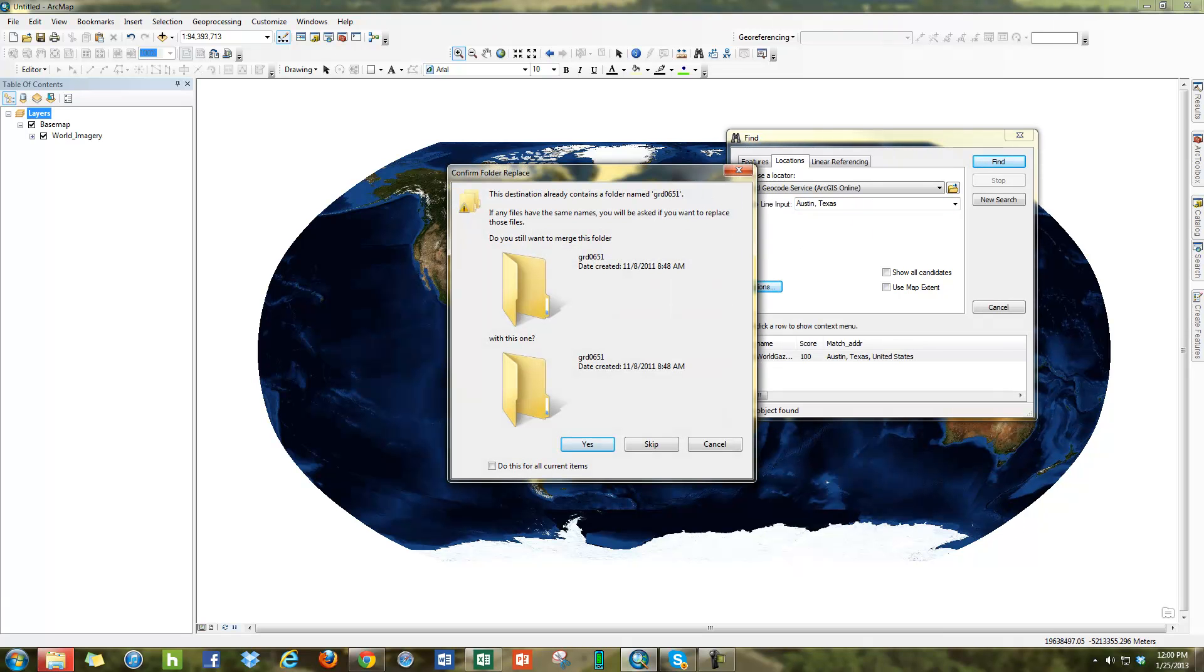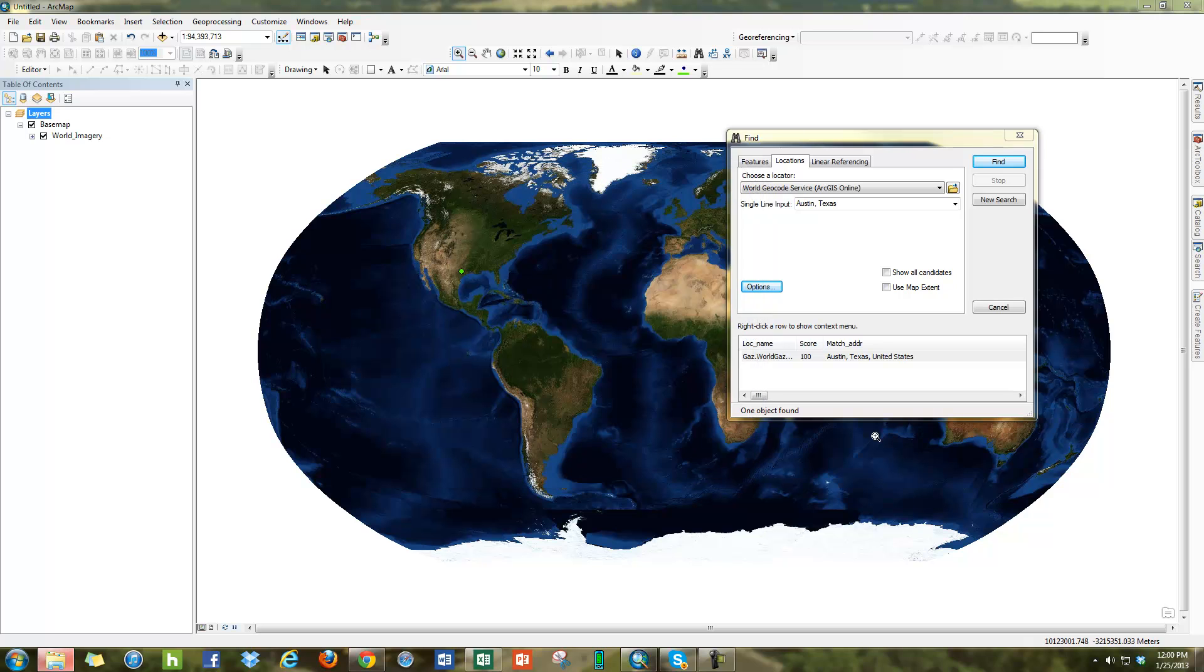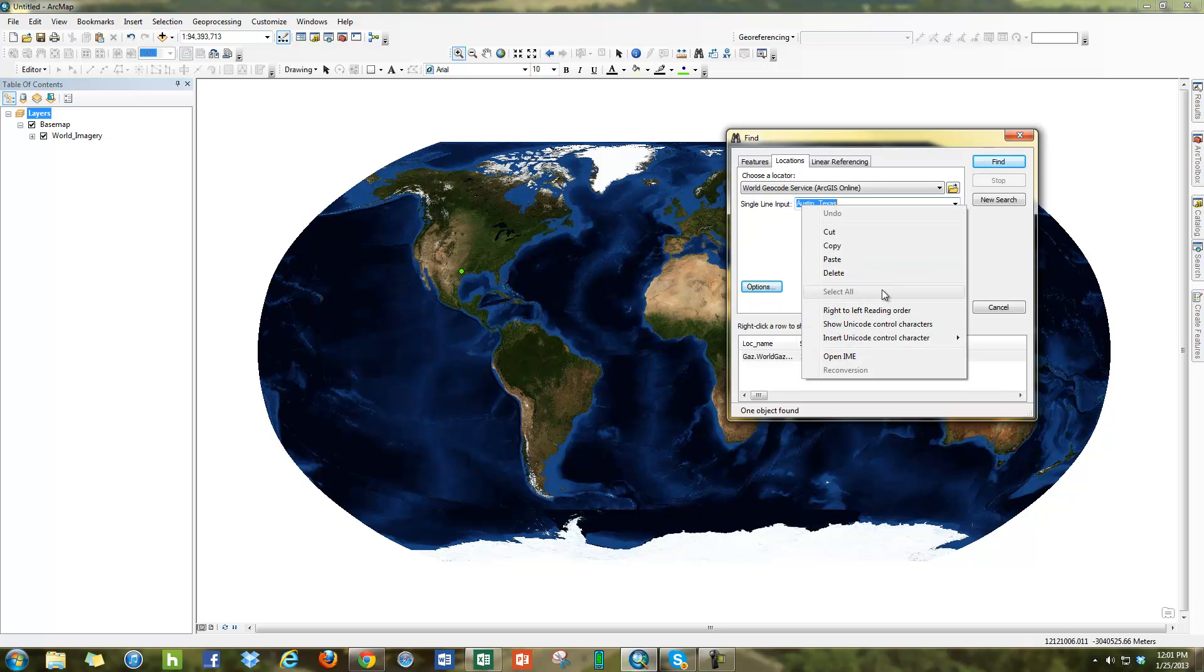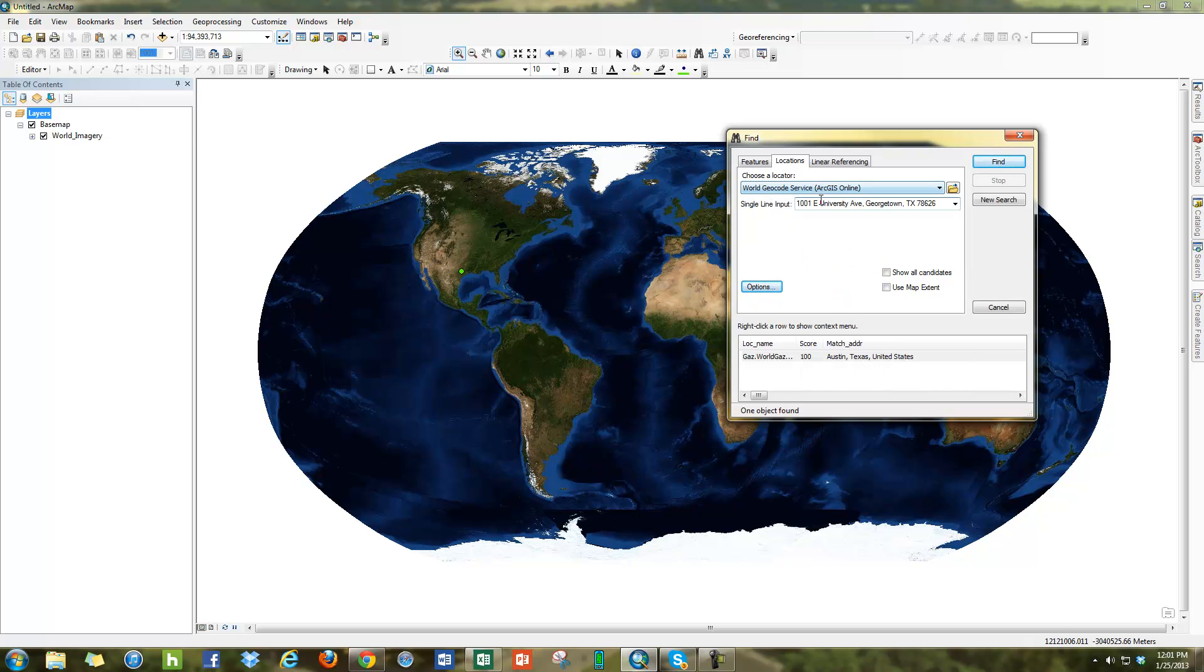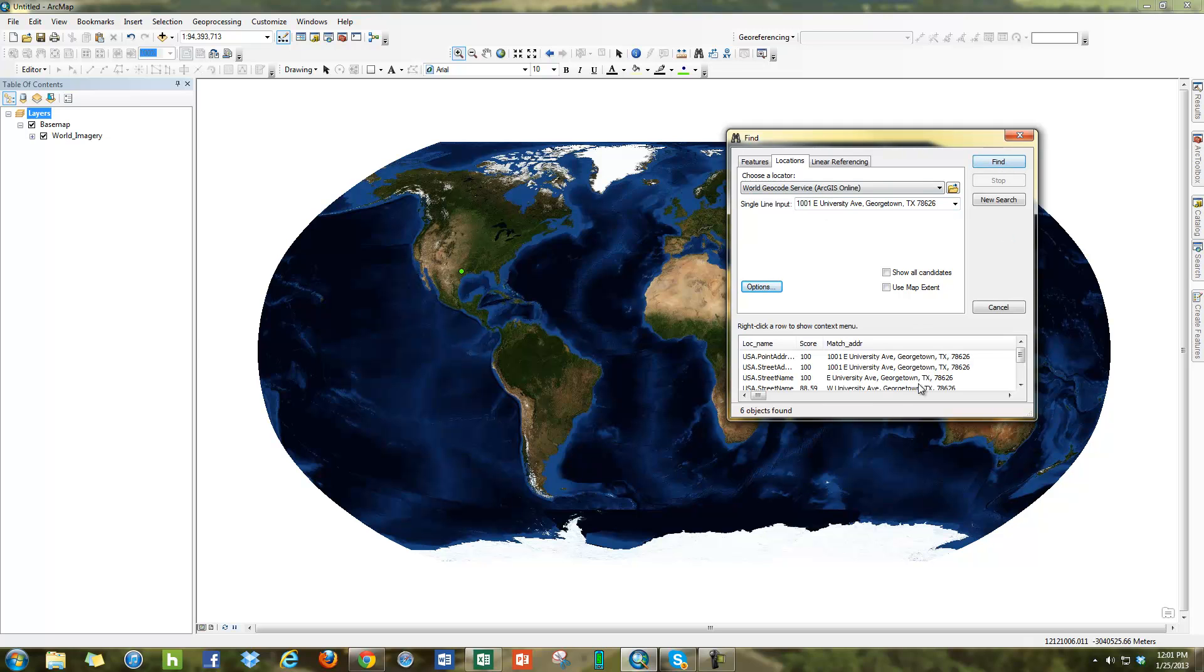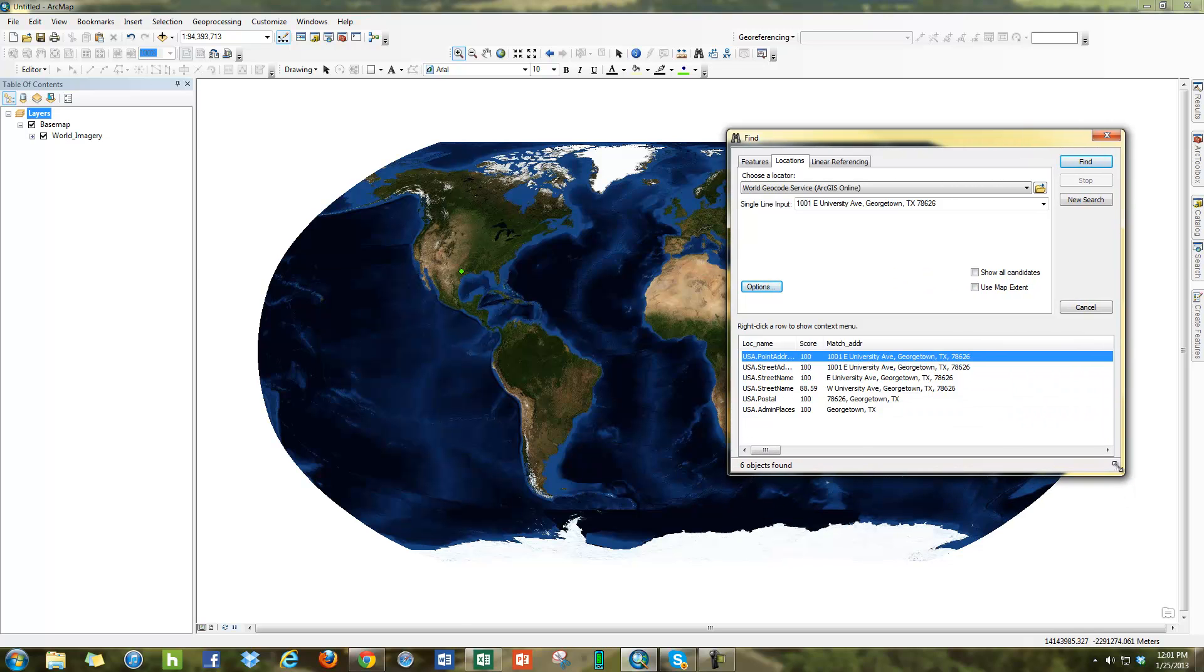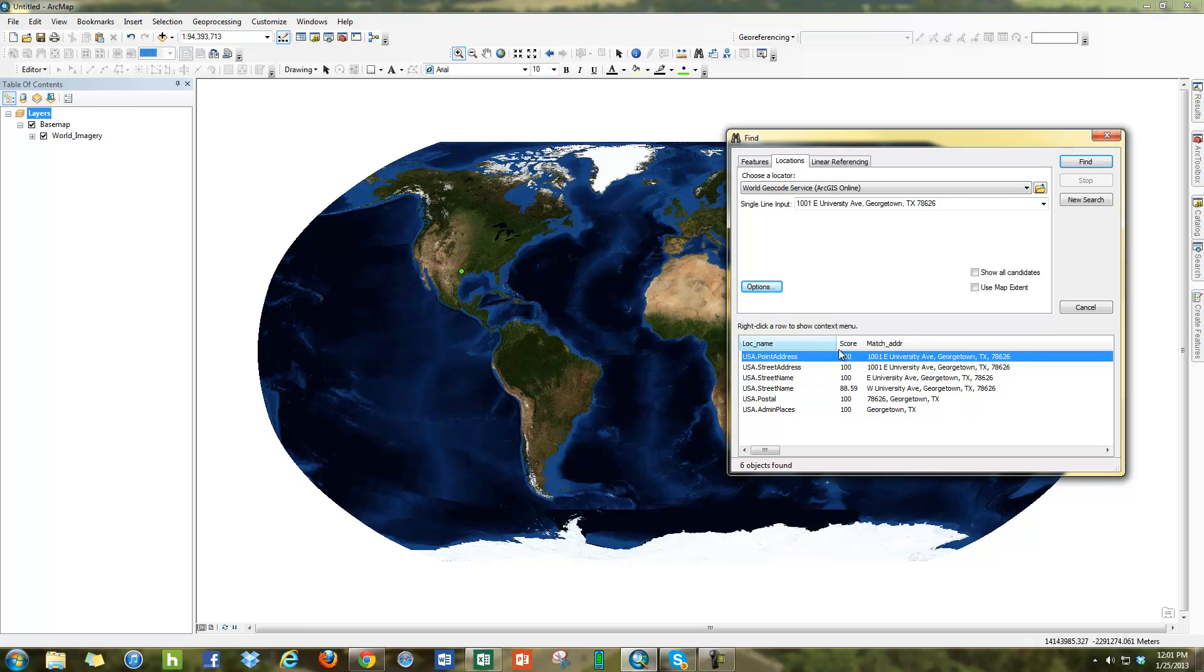Another thing that I can do is I can type in addresses. For example, I can go here and I can put in the address for my university, Southwestern University. I click Find and it will find it. And again, it will flash it. You can see here in this case we have six objects found. It found Georgetown, it found the zip code, it found just the streets themselves, and then it found the streets with the point addresses.